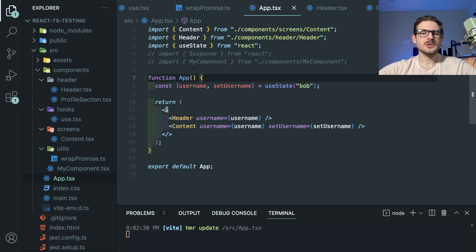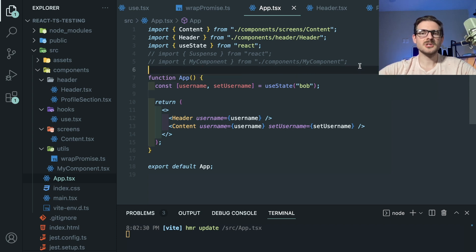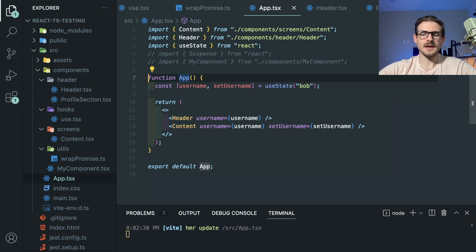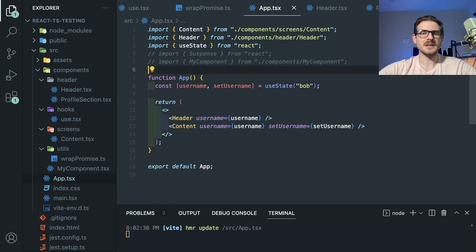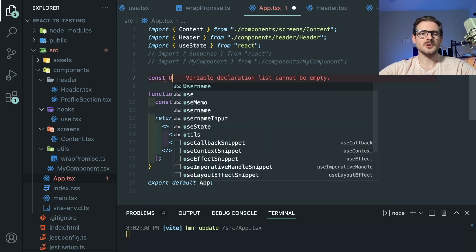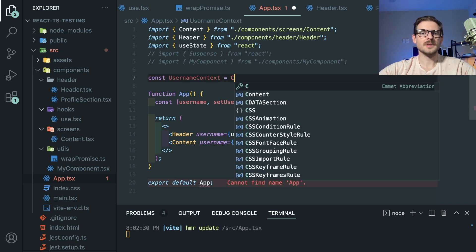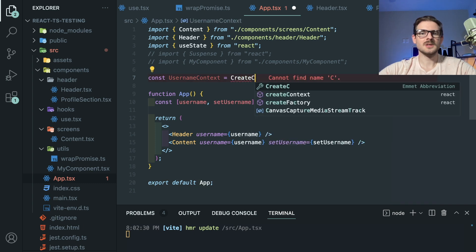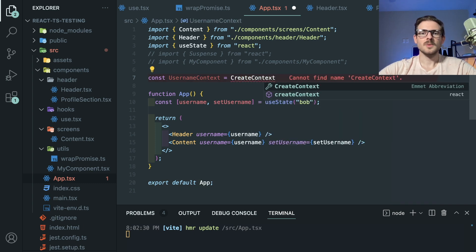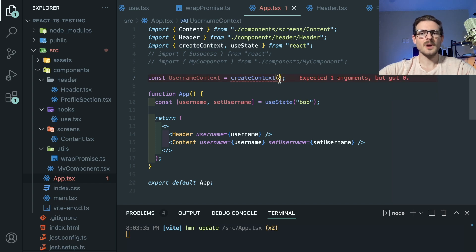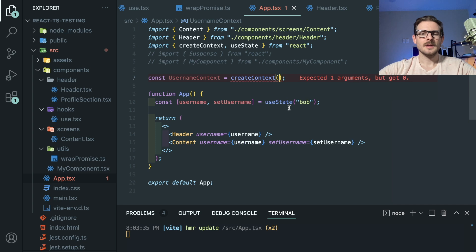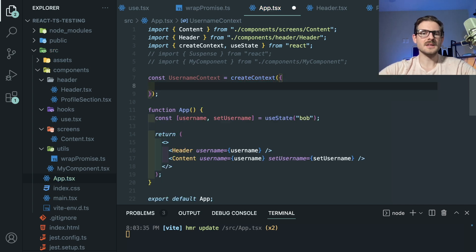If you go back to app, there's another solution you could potentially use for having the state accessible by using context. Let's just go ahead and do that real quick. I'm going to go ahead and just create a username context here. I'll just say const username context equals to createContext, which I believe we have to import from React like this.